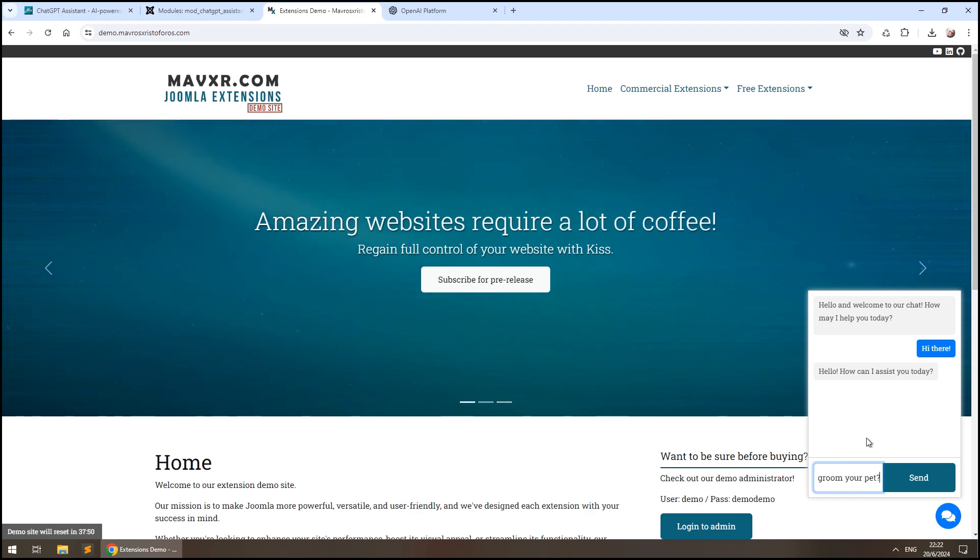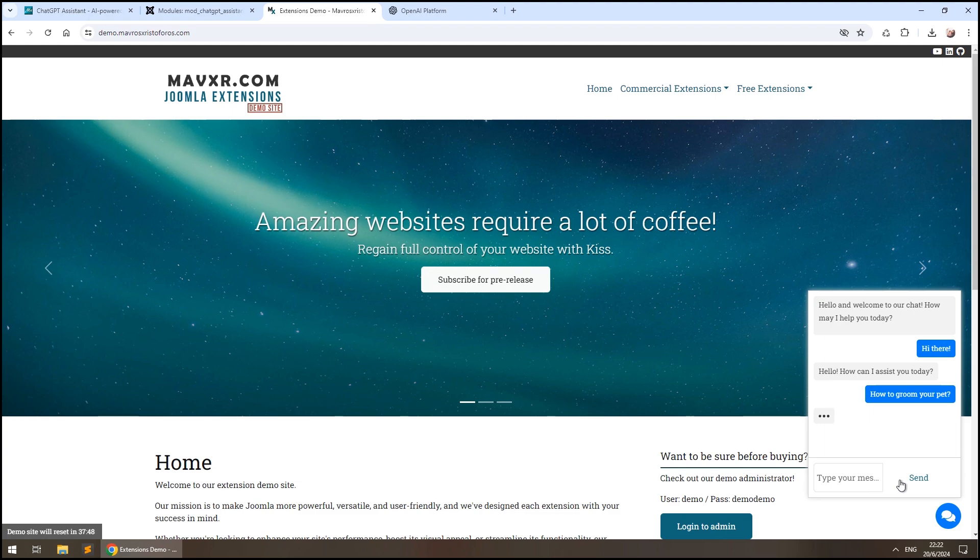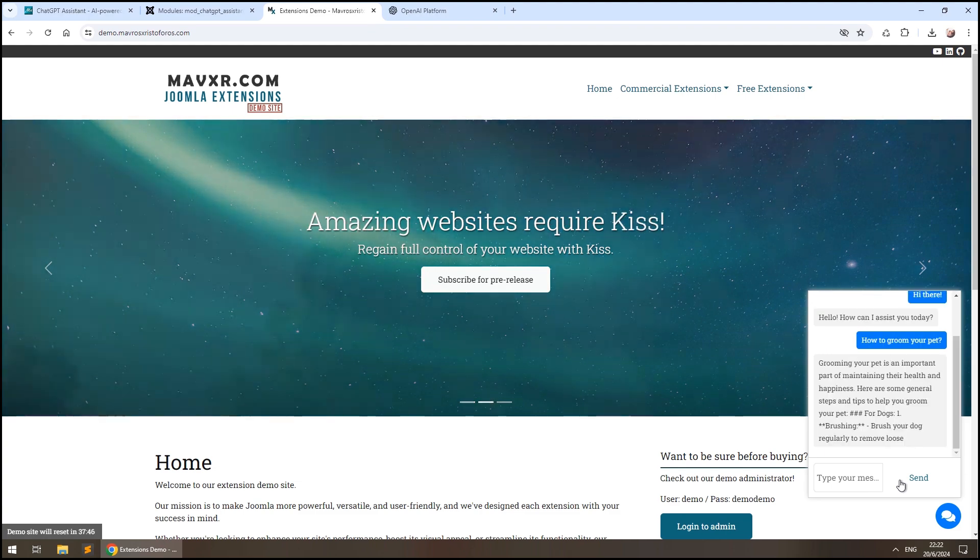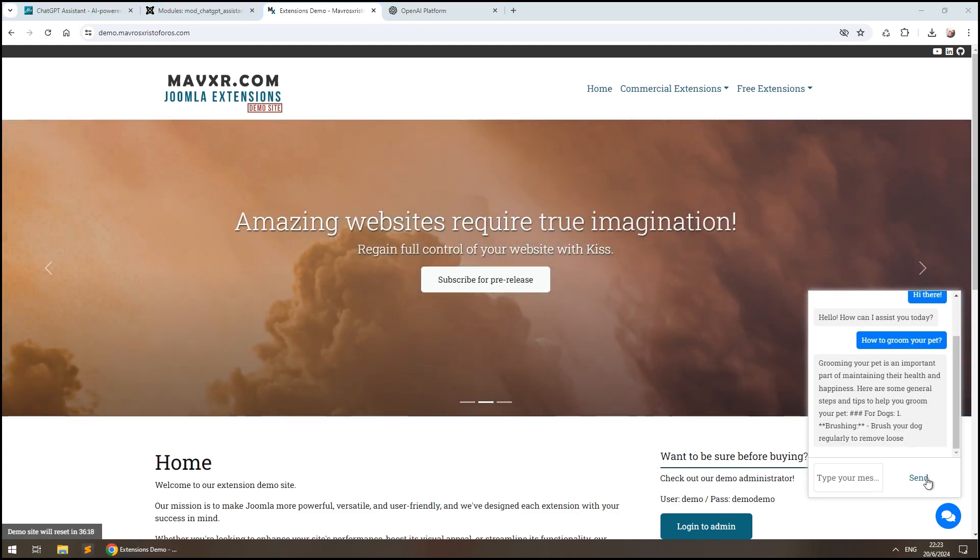However, this Assistant will respond to any user query, regardless of whether it's relevant to our website or not. We are going to change that in a minute.